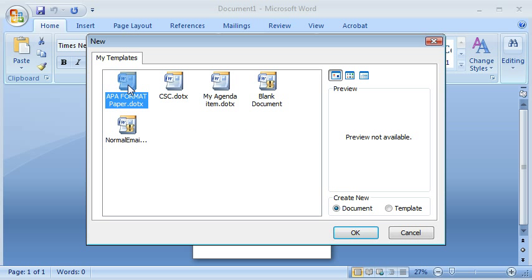And here you see the APA format paper template. It is a DOTX file.